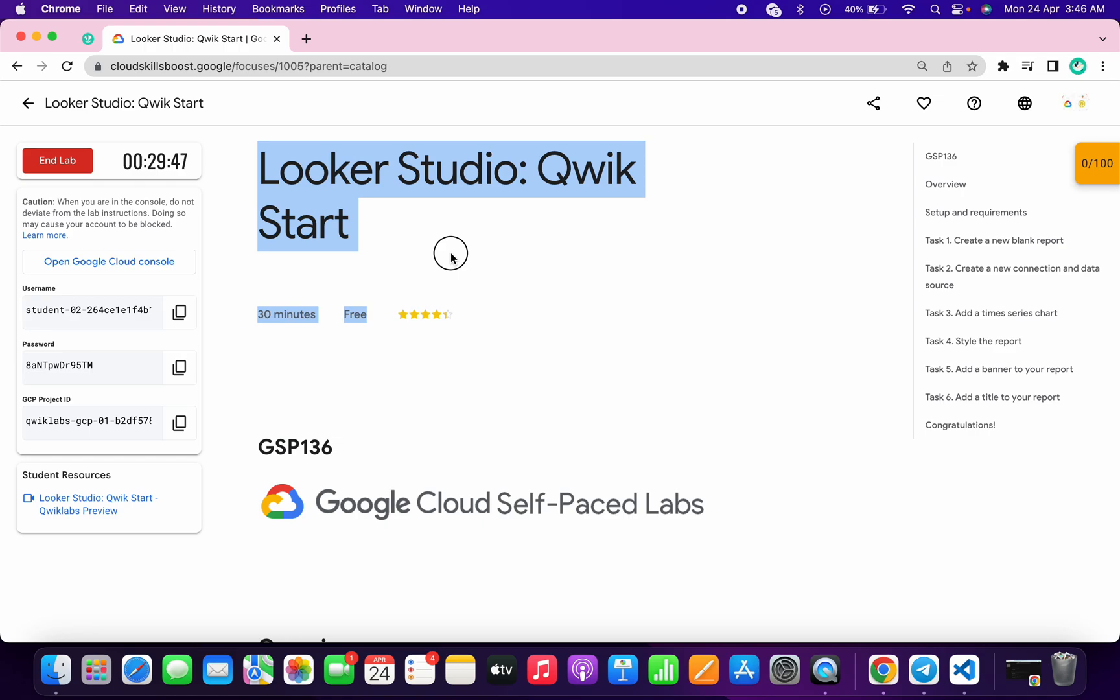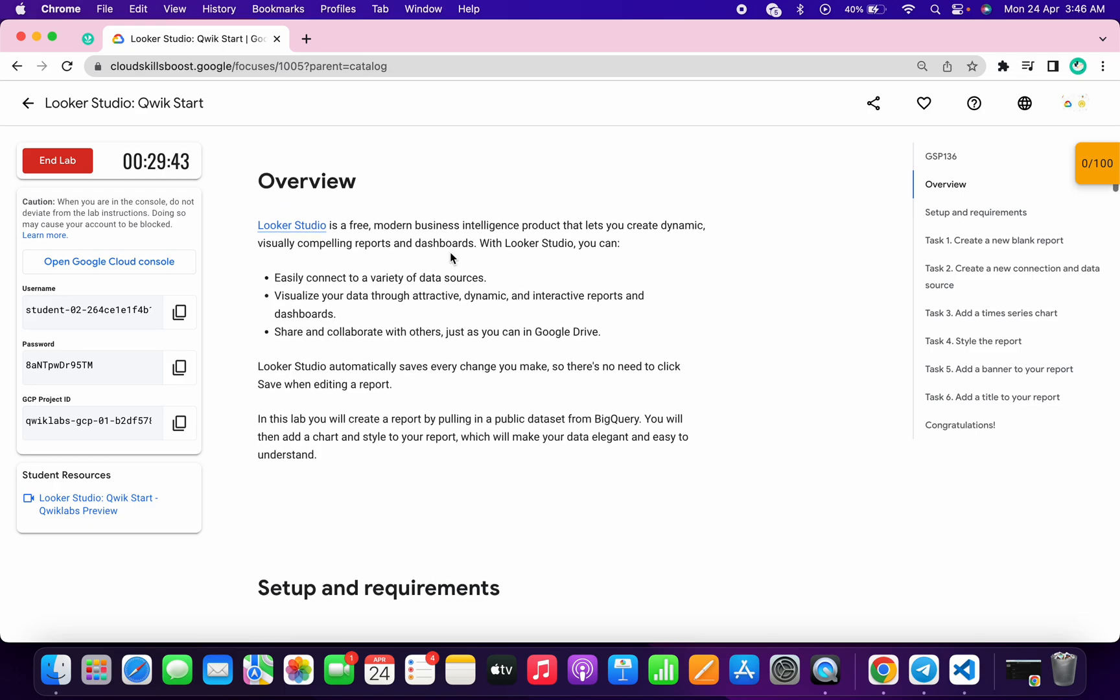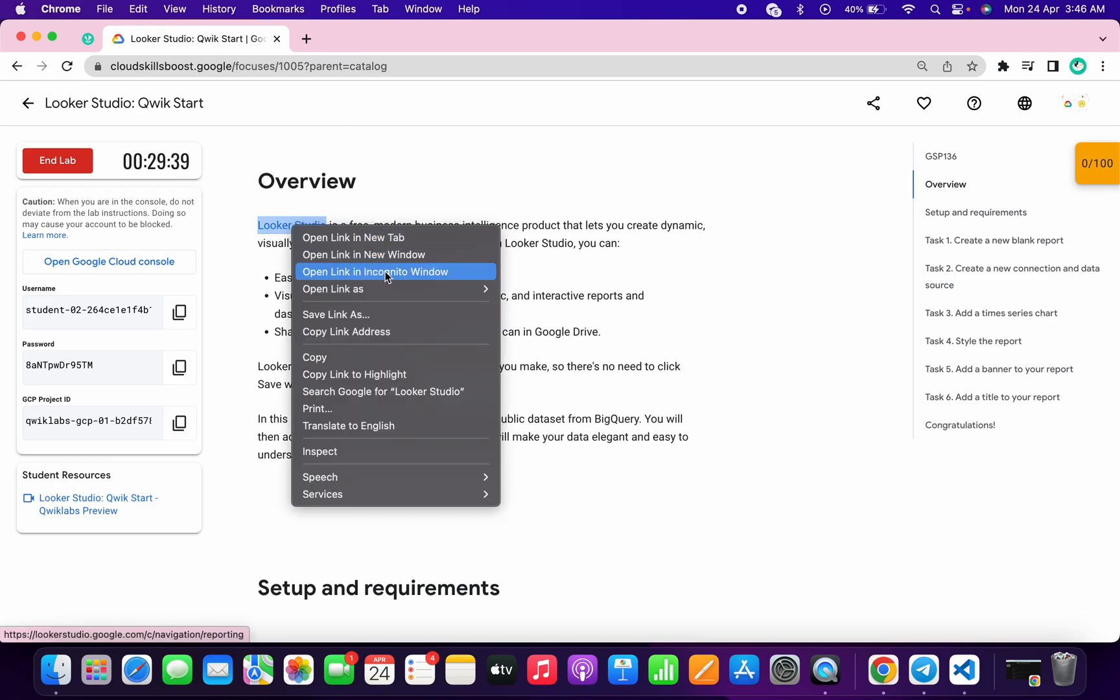Hello guys, welcome back to the channel. This lab is very easy. First of all, just start your lab. Now simply scroll down and in overview you will get this link. Open this link in incognito window.